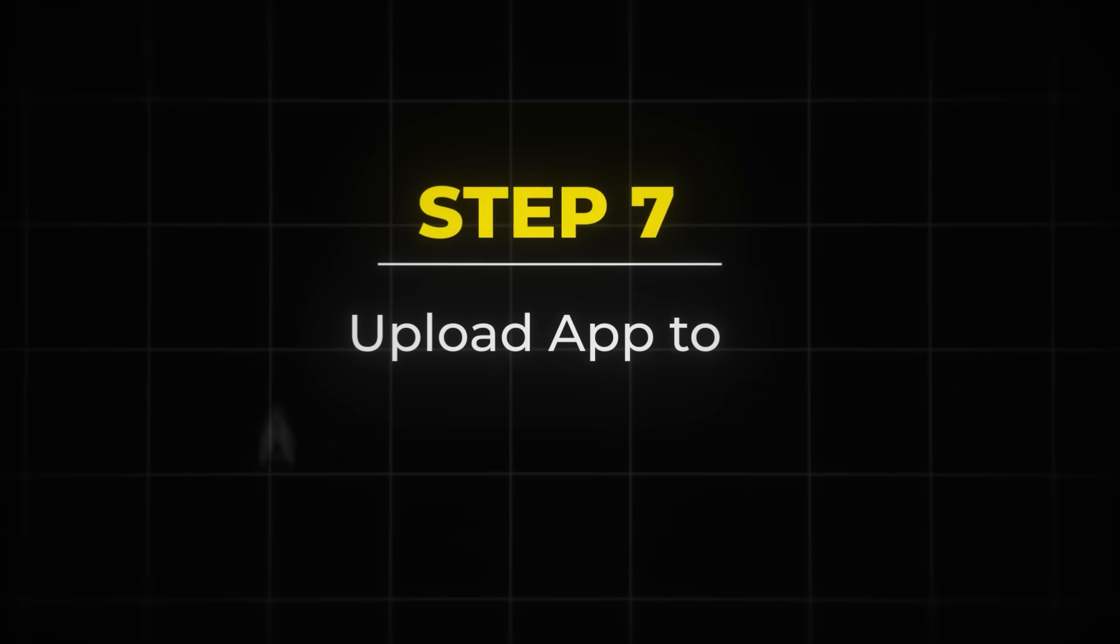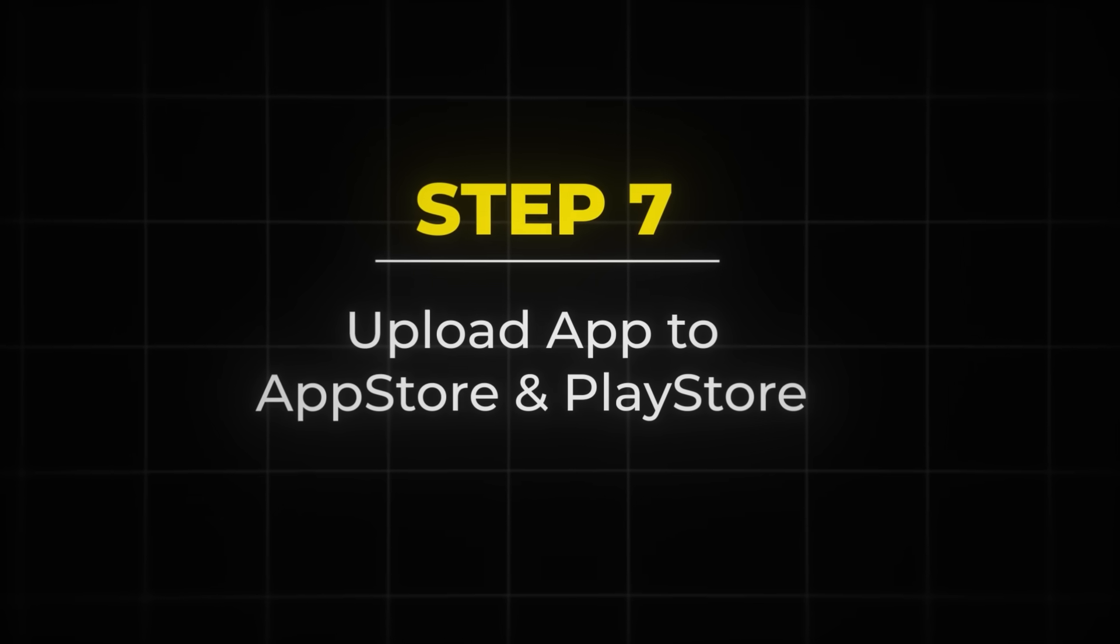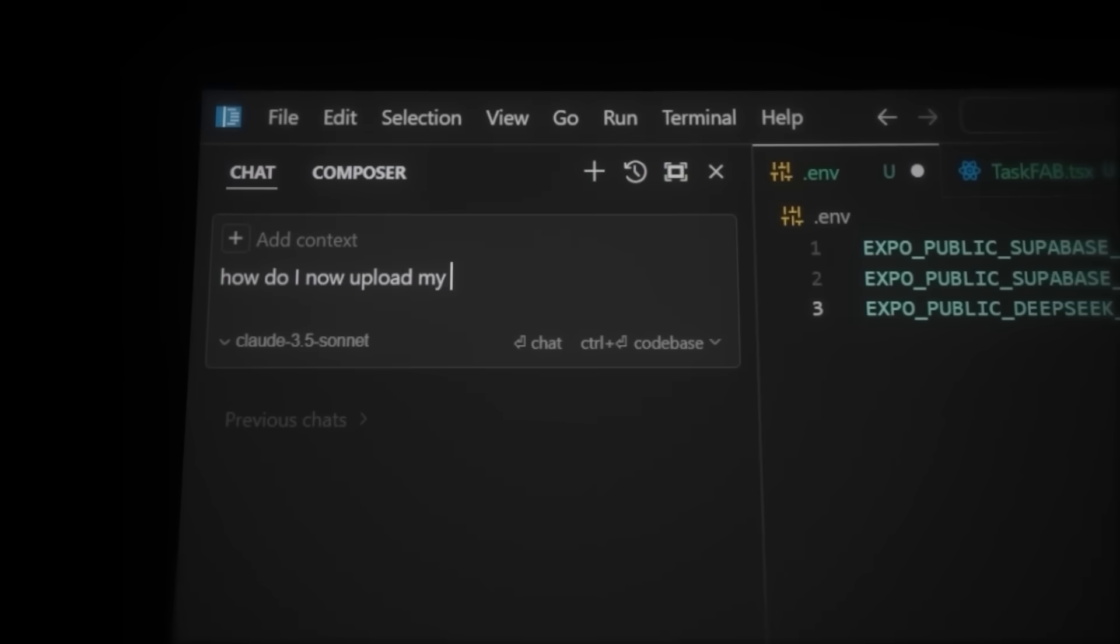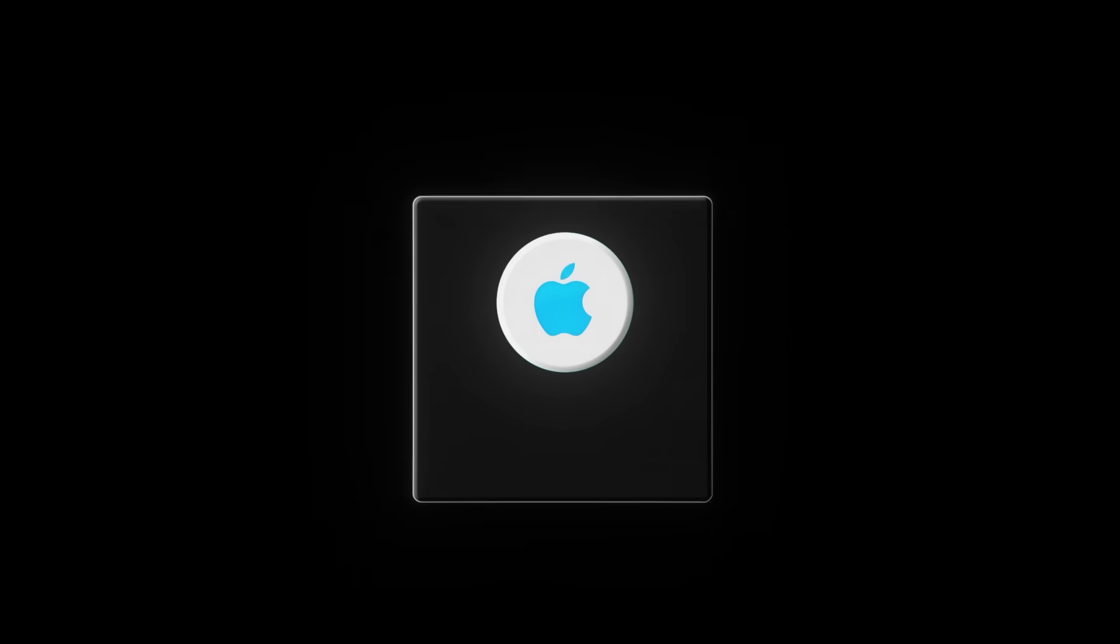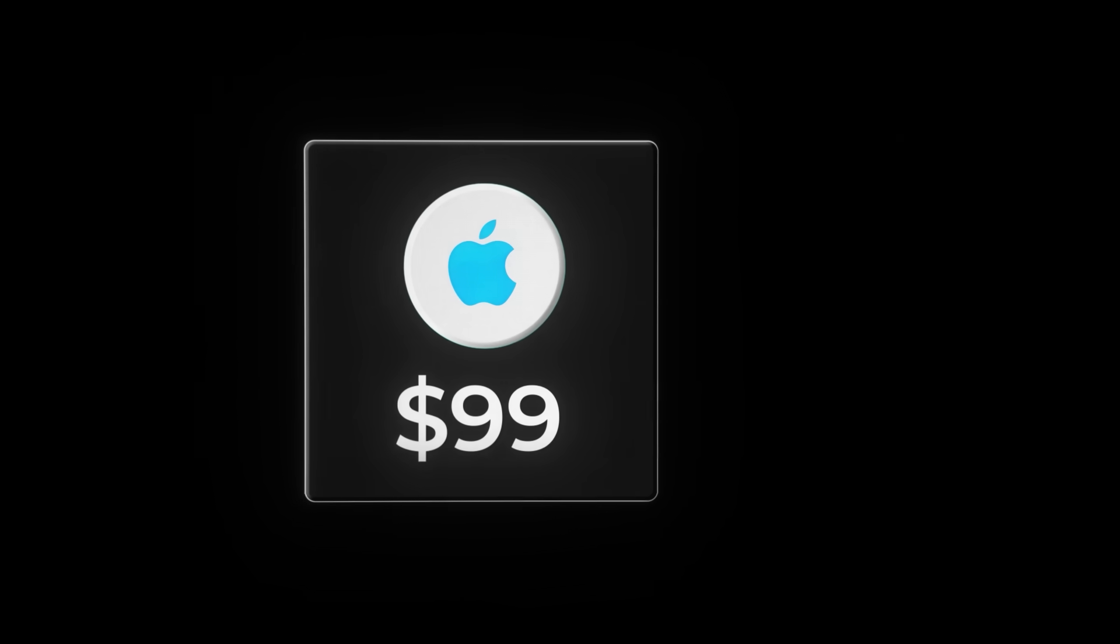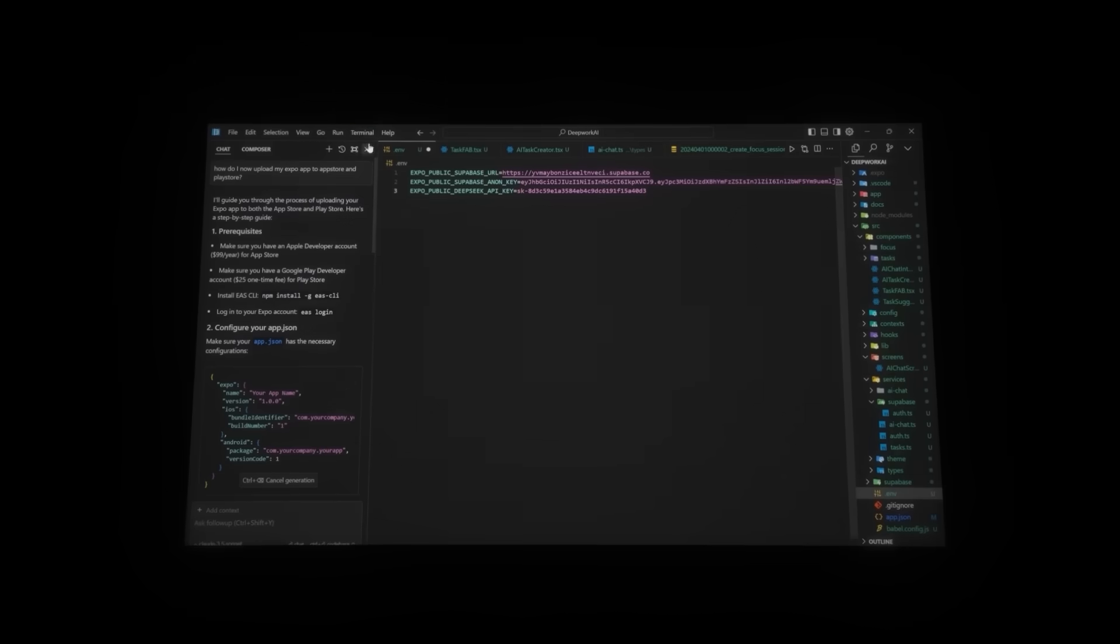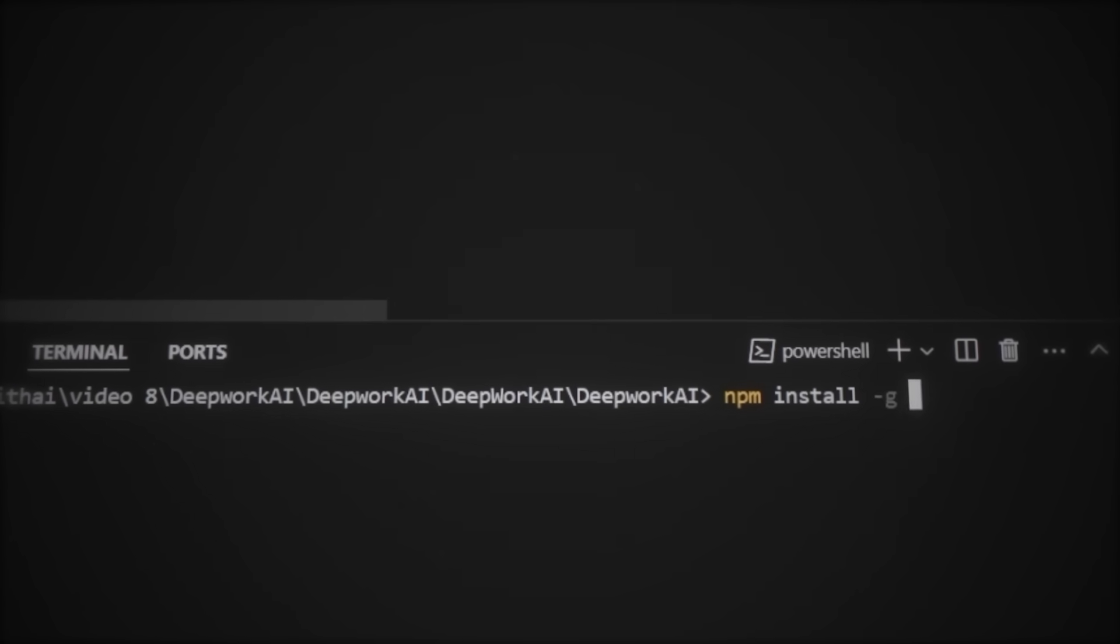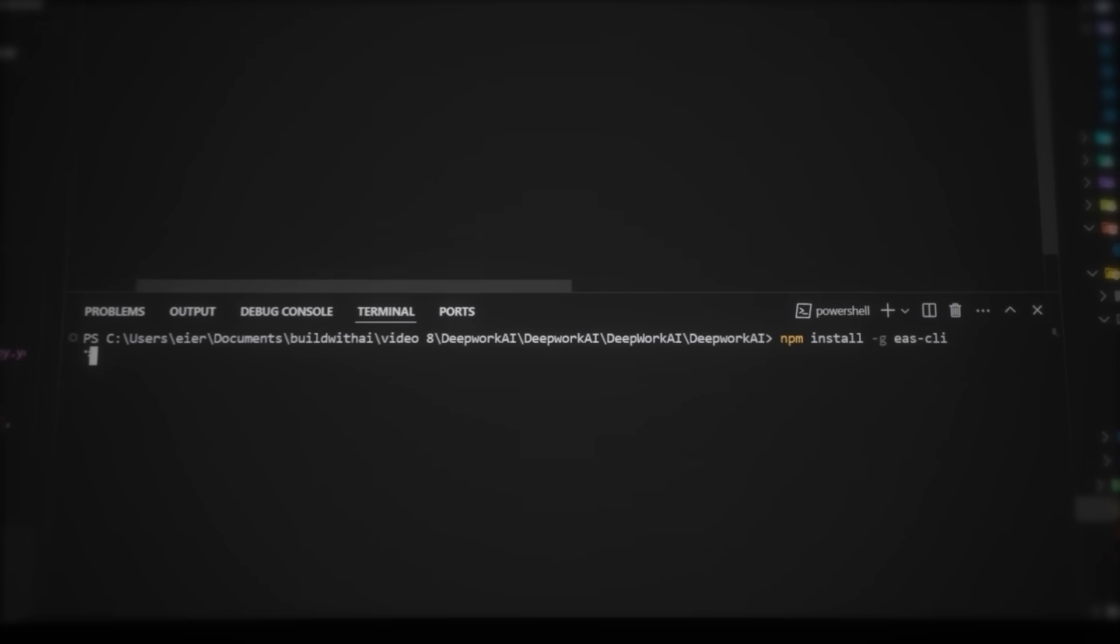So now for the moment you've all been waiting for. To be able to upload this app on both iOS and Android, we need to do this. And I'll show this quickly for you. Let's ask the cursor chat. How do I upload my Expo app to App Store and Play Store? And keep in mind you need to buy an Apple developer account for $99 annually. And a Google Play developer account for $25 one-time fee.